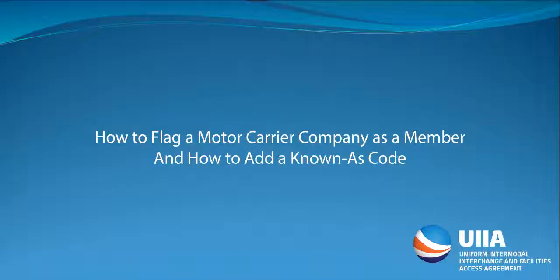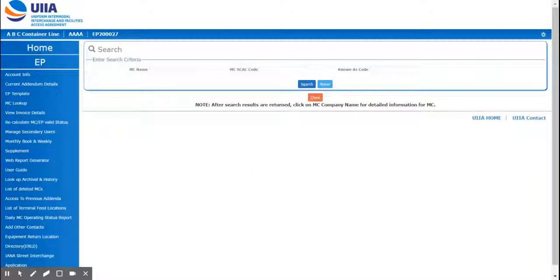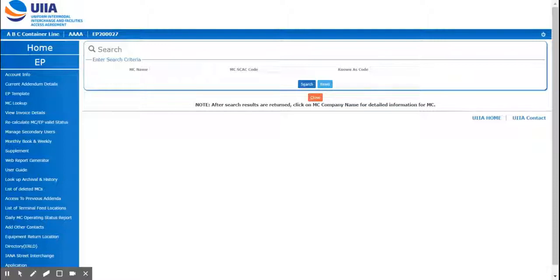Hi, this video will cover how to flag a motor carrier company as a member and how to add a known as code. If you're wanting to flag a motor carrier in our system and add a known as code, which is an internal code that your company assigns to motor carriers, here's how to do it.